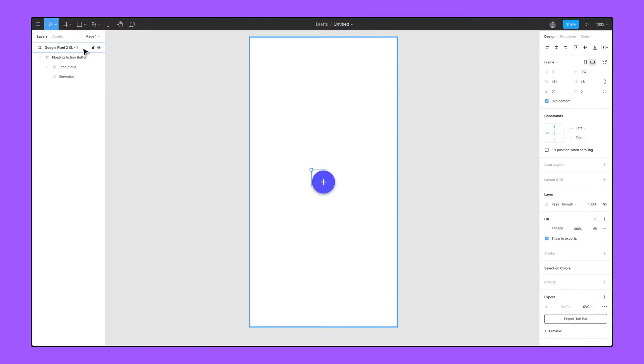Once constrained, they'll maintain a set distance or proportion from the parent frame's boundaries. Figma displays these constraints as a dashed line extending from the bounding box.